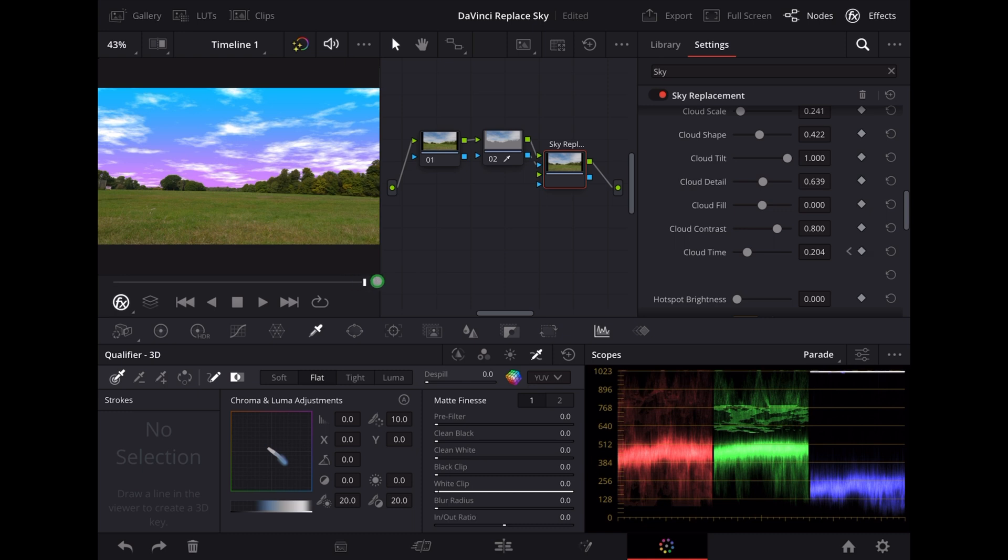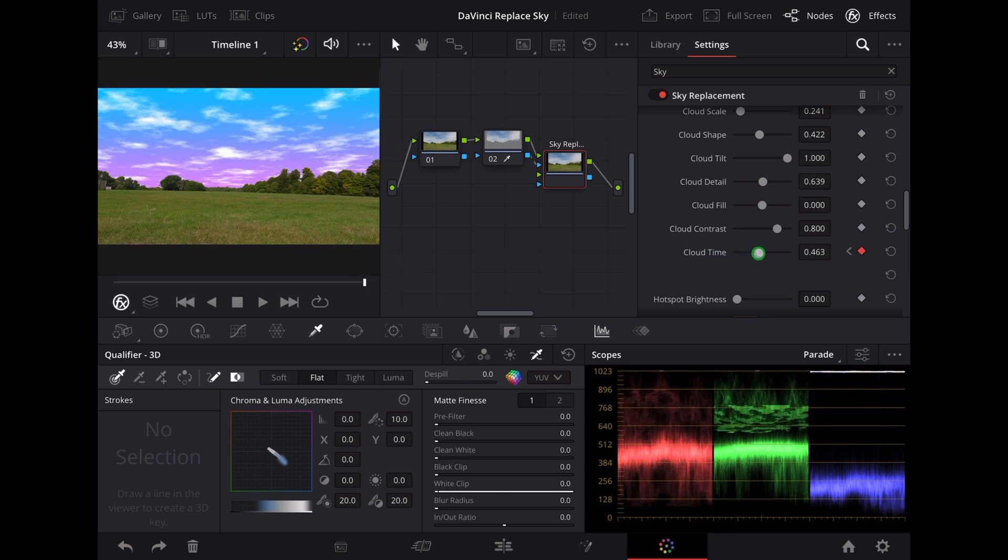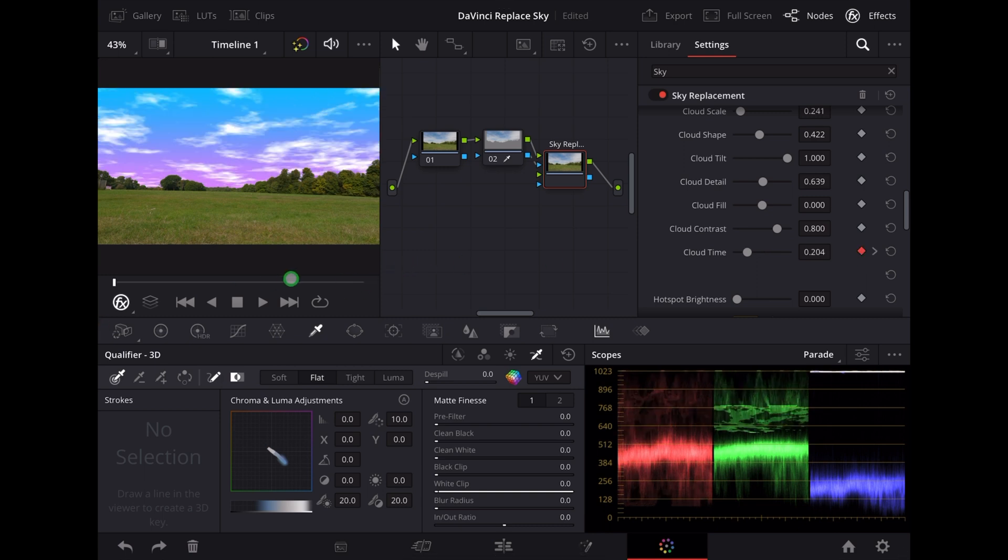Now let's go right to the end of the clip and move that cloud time slider. Now you'll see DaVinci Resolve adds a keyframe for us naturally there, so let's see how that plays through.